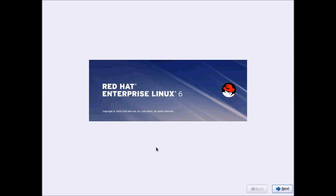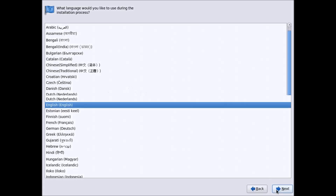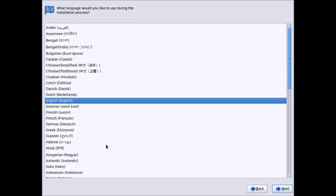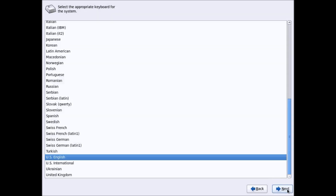Your installation window will appear — just click Next. Select your language and click Next. Then select your keyboard layout; by default it is US English. Leave this as it is and click Next.